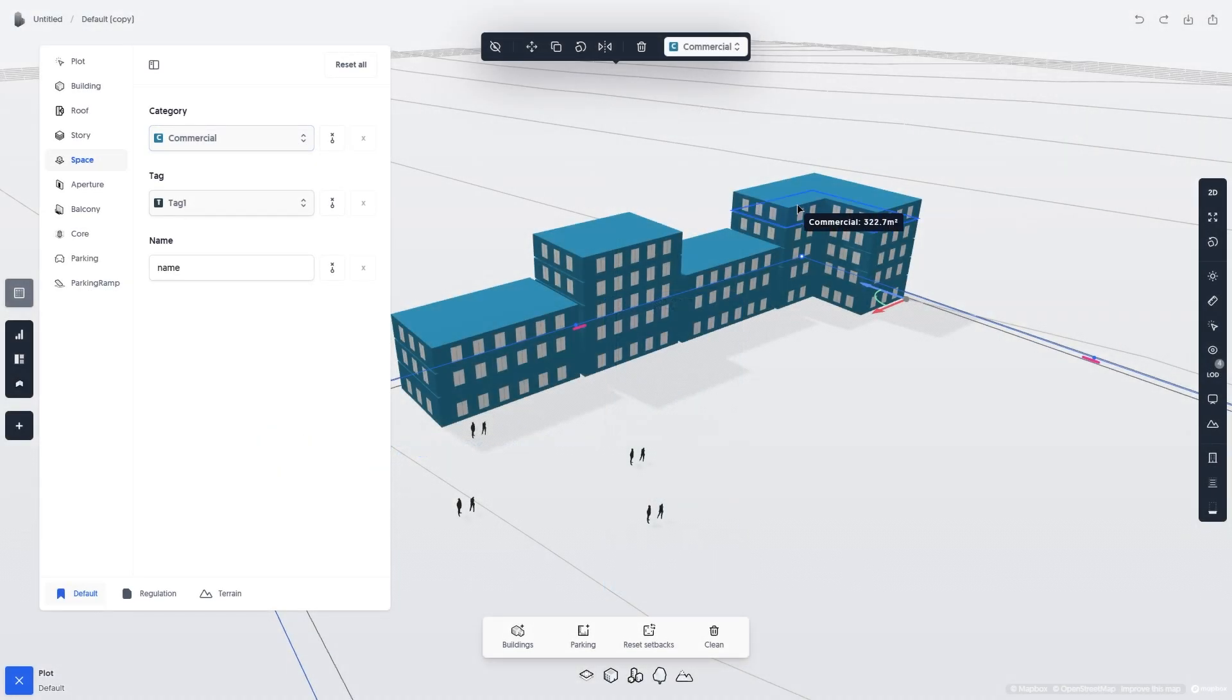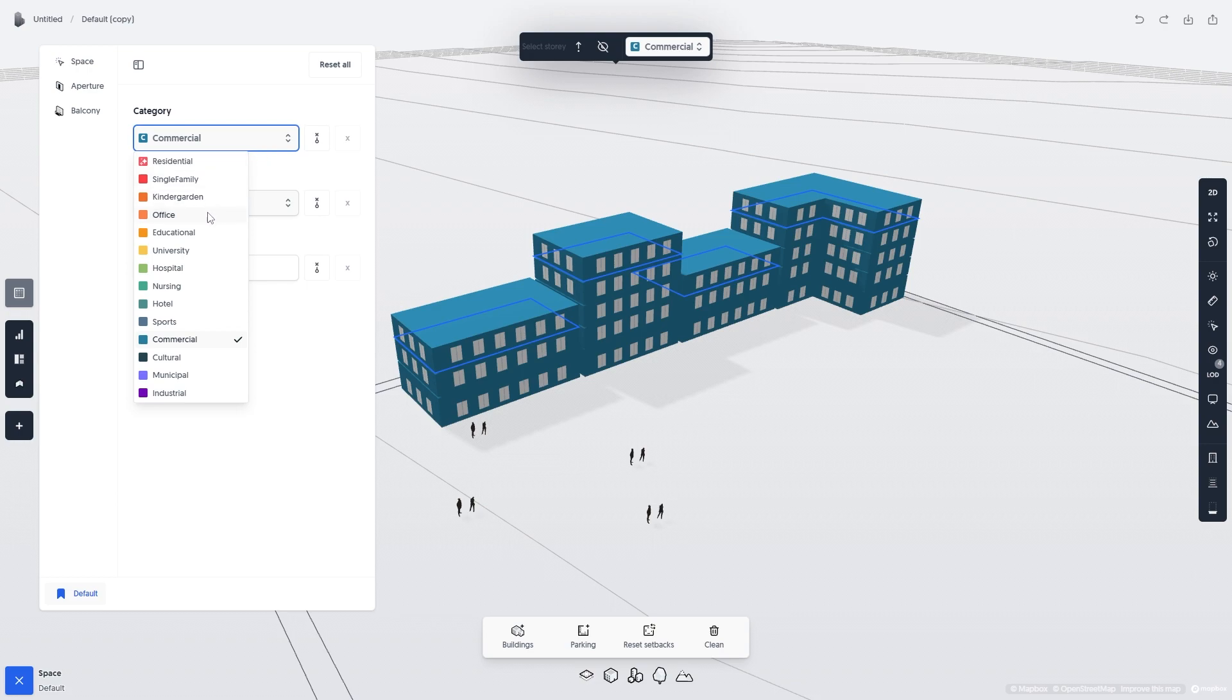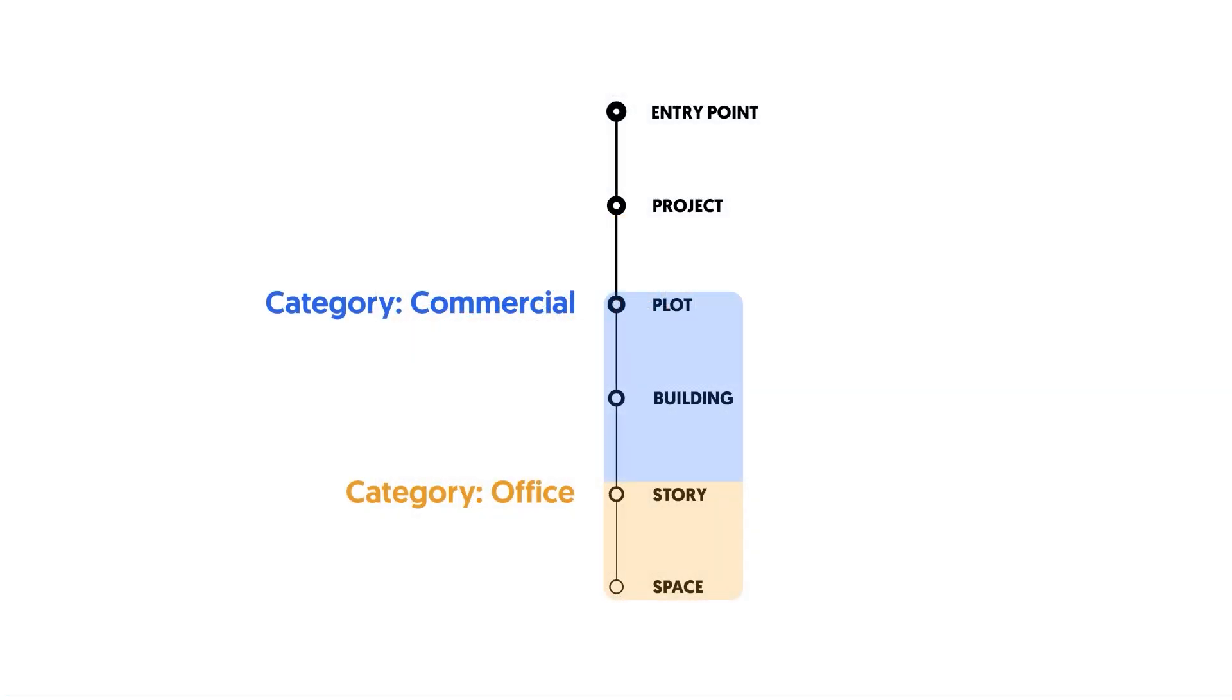Now let's change the category of a story in multiple buildings to Office Spaces. This is how the change would look on the data tree. Because stories are further down on the data tree, the changes we made will override changes made by items further up on the data tree.